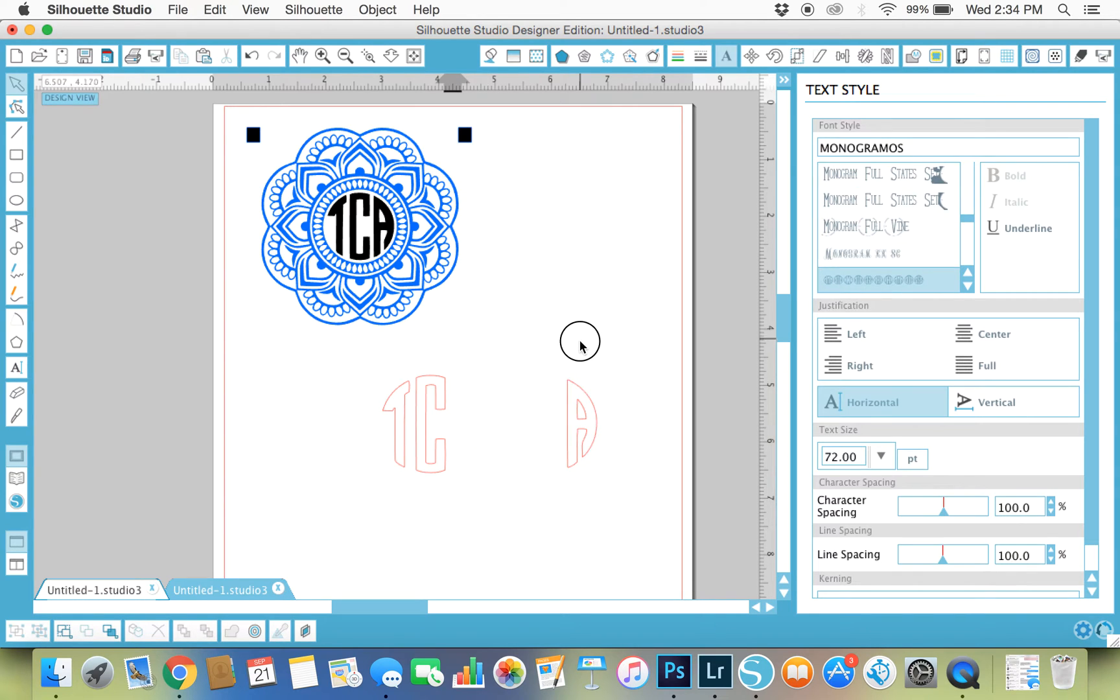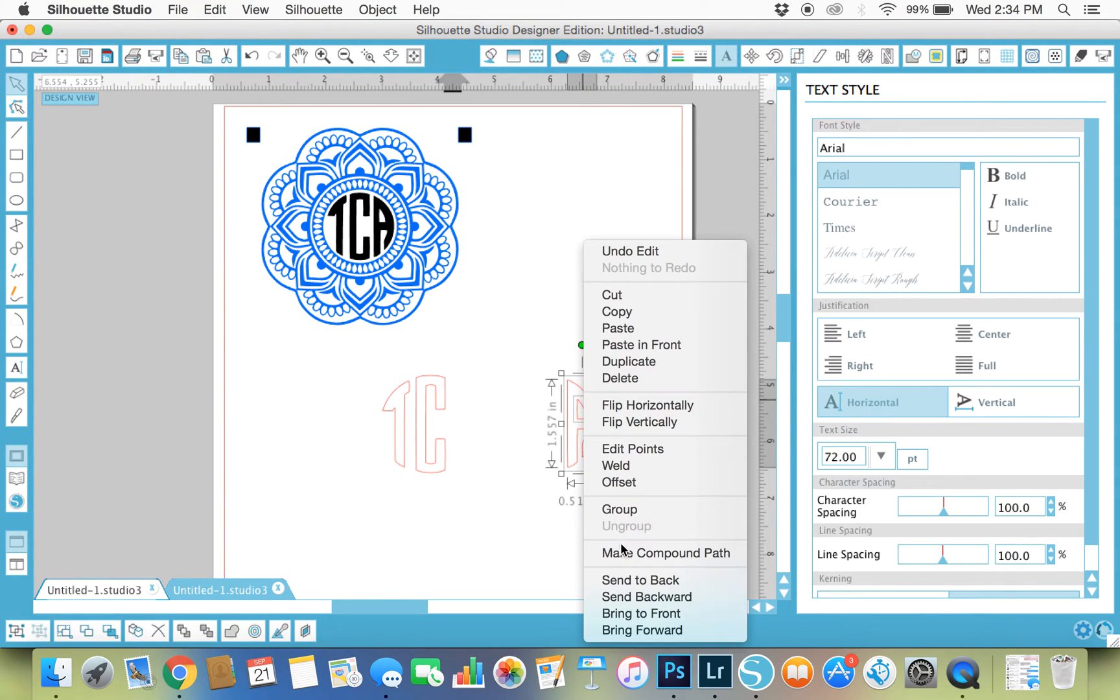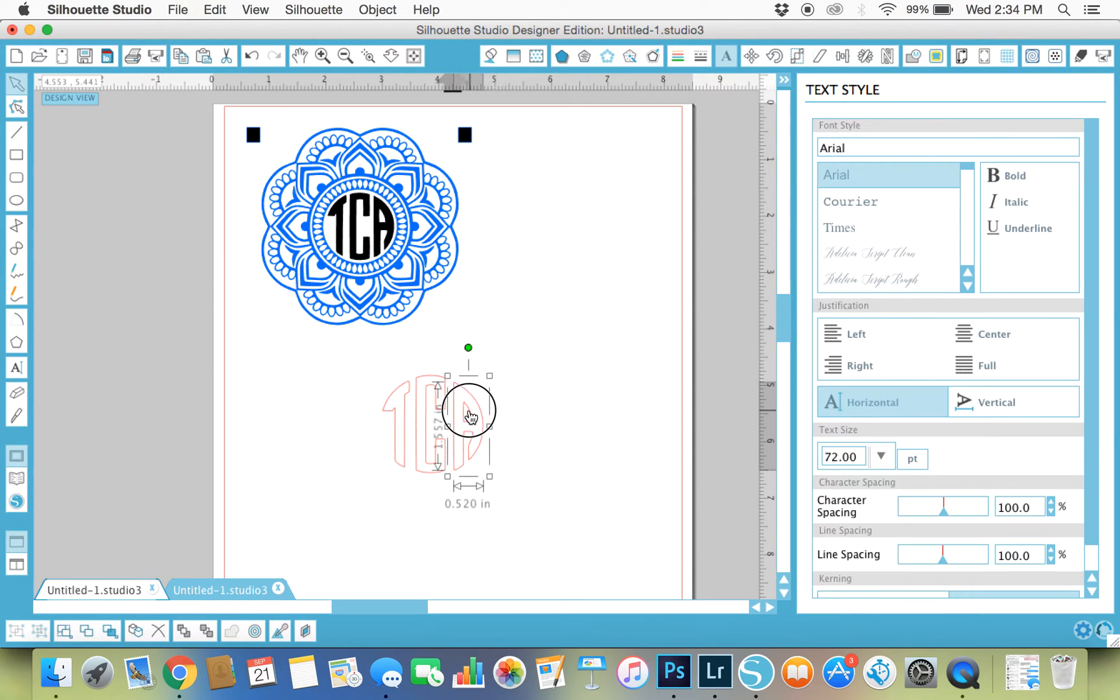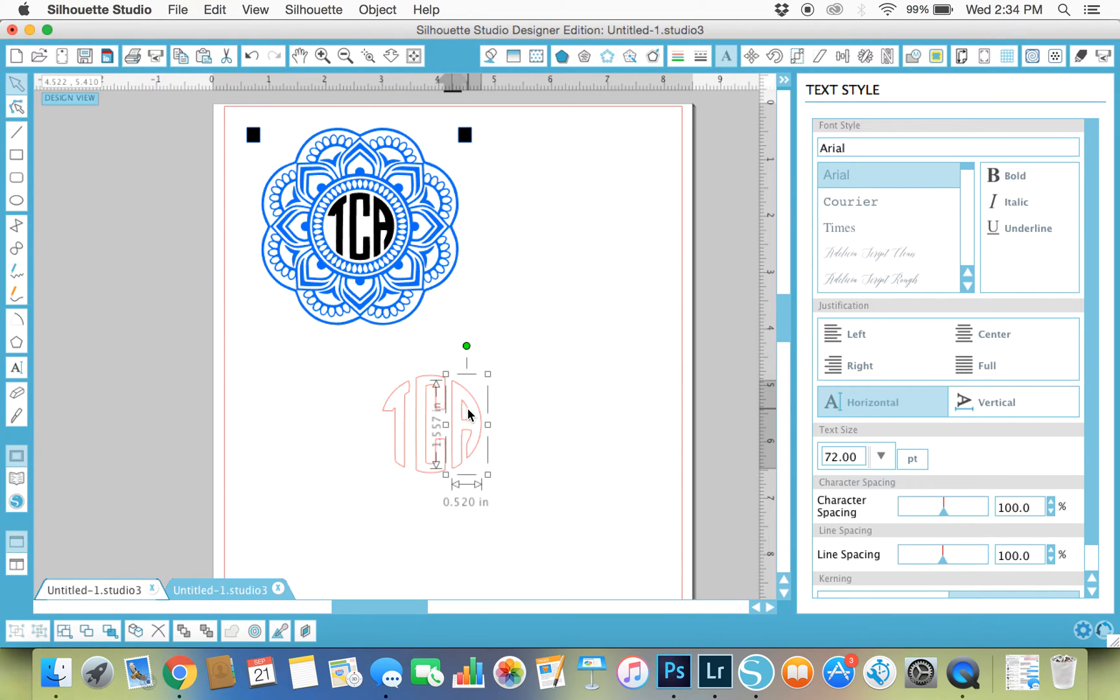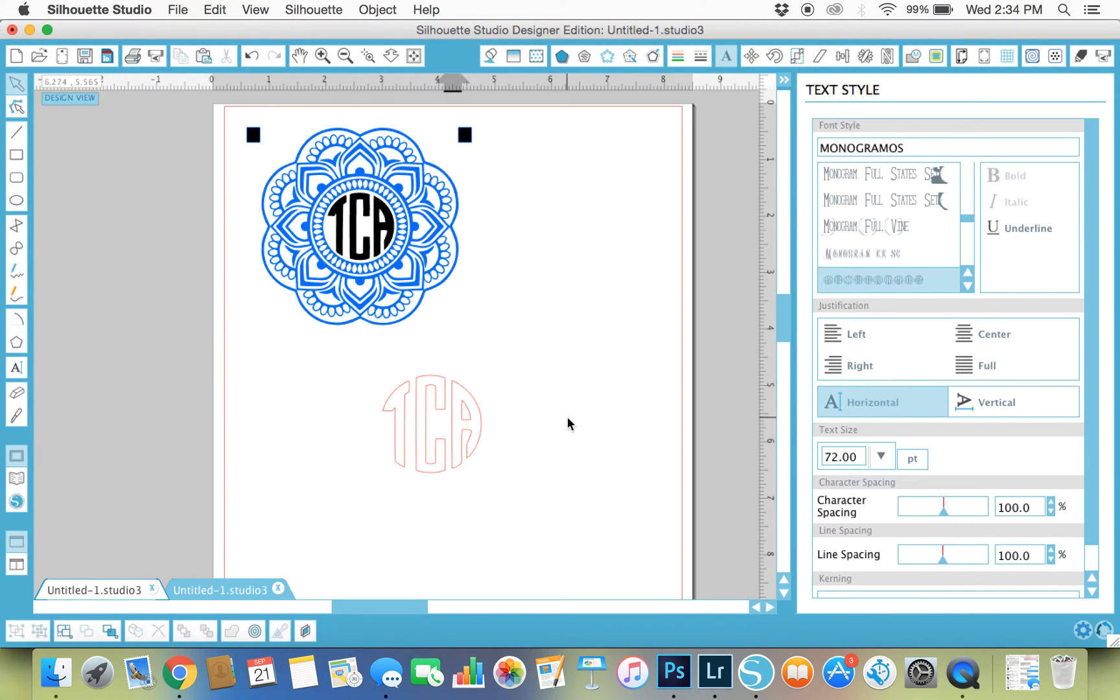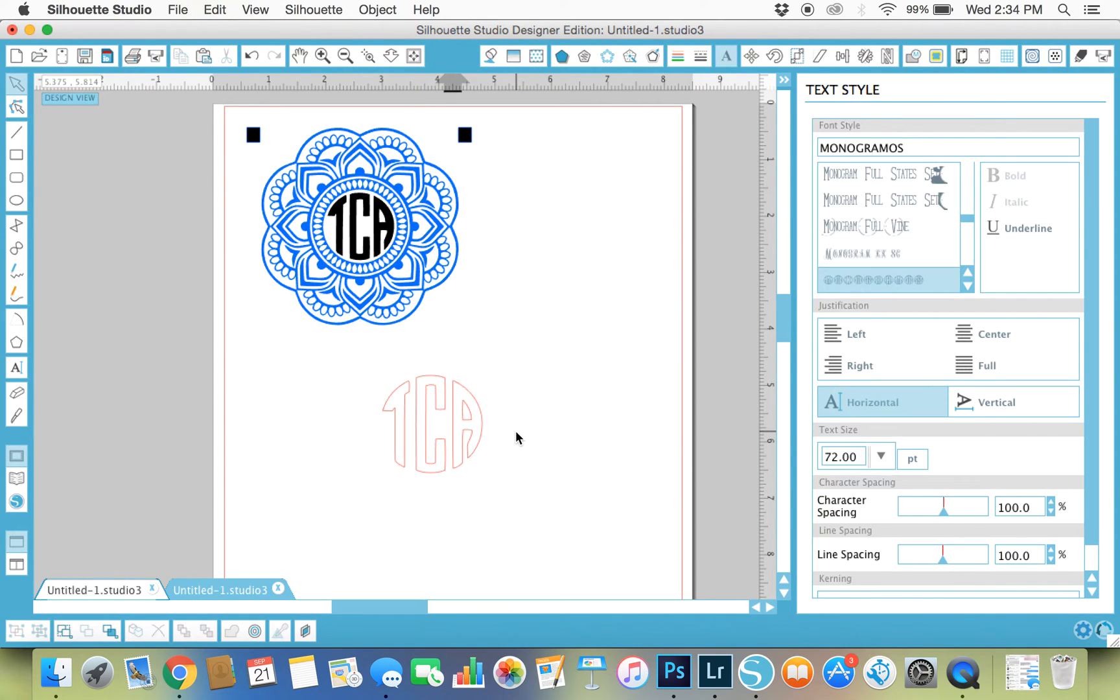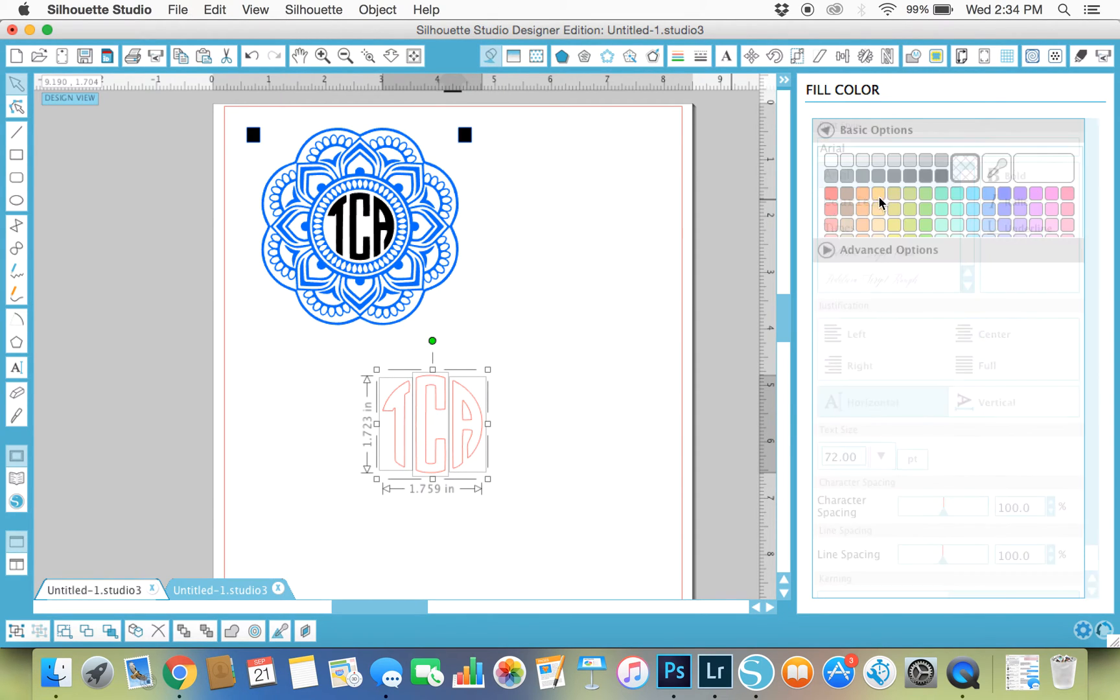Move them in where I want them, make that compound path for the letter A. Come back and let's see how that looks. Let's bring the A out just a little bit more. There we go.